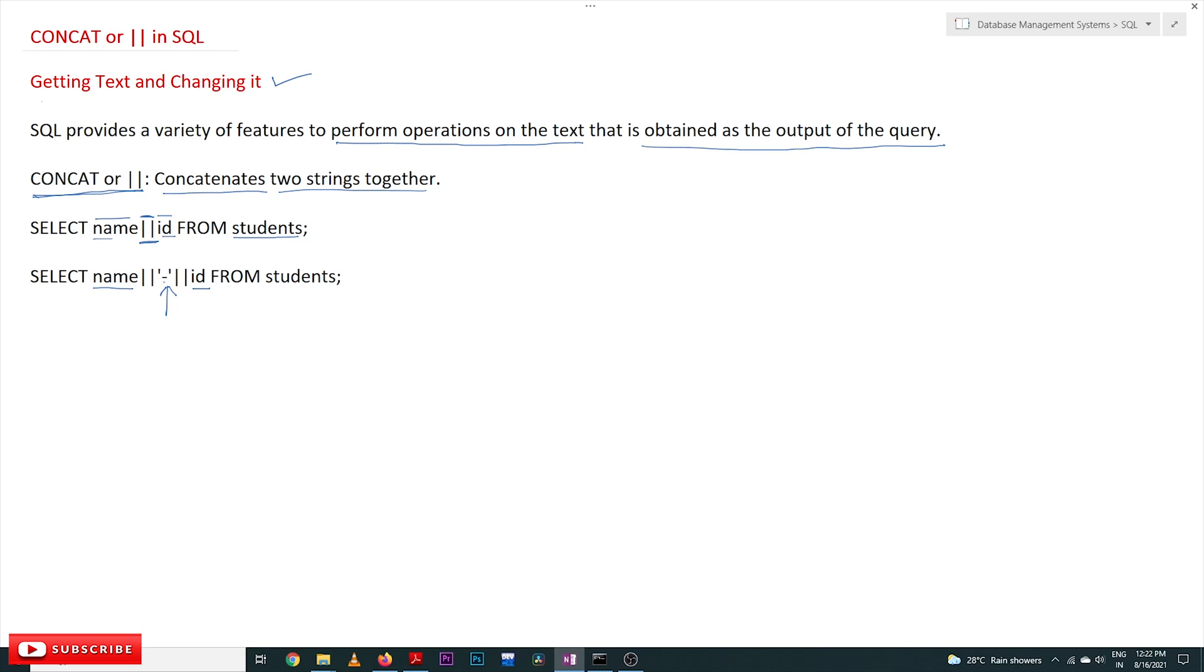The values in the columns name and id will be concatenated, will be combined, and both are separated by this separator. Whatever separator you'd like to give, we can give it. It has to be in single quotes, and these are the concatenate symbols used to represent the separator.